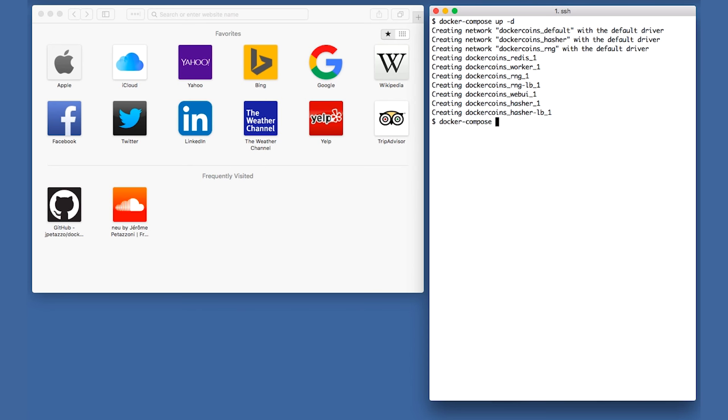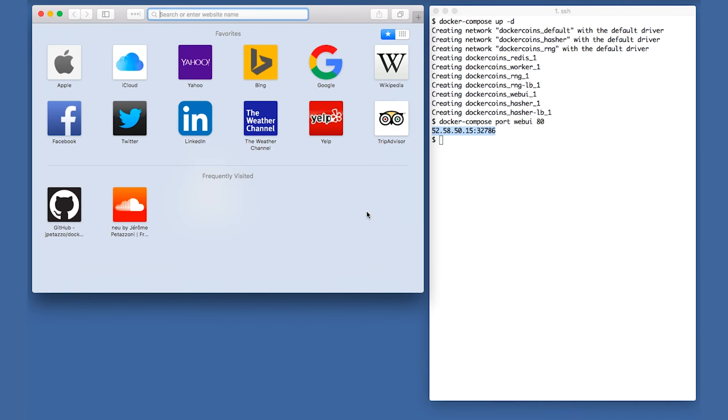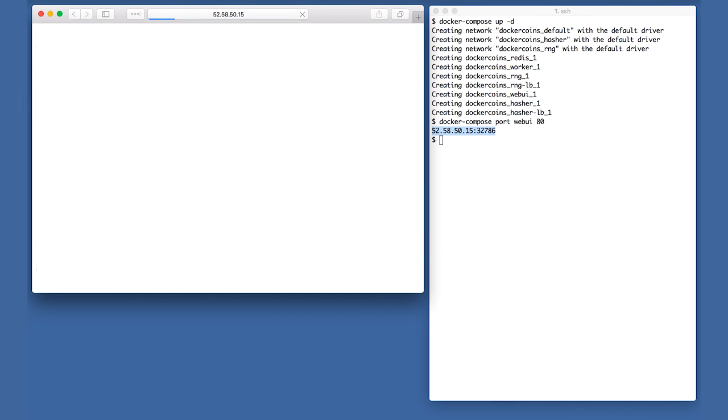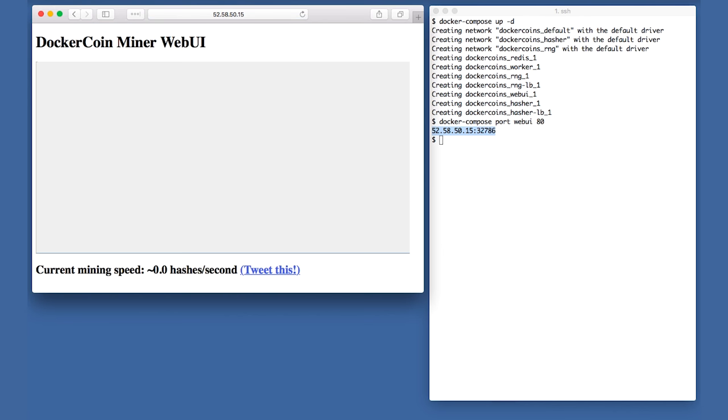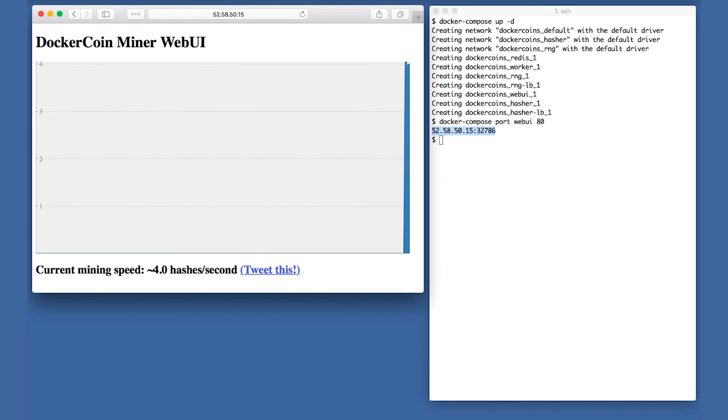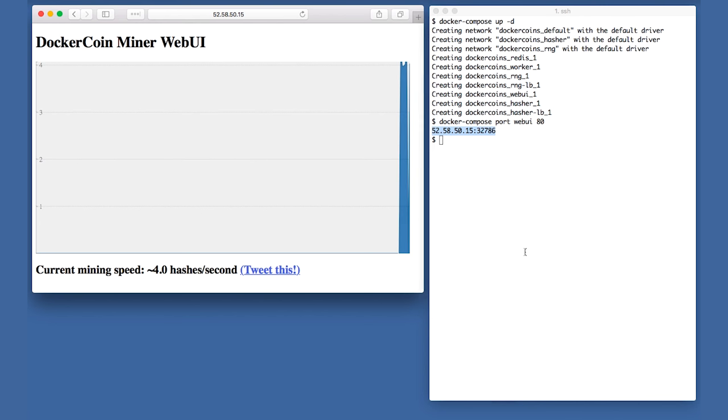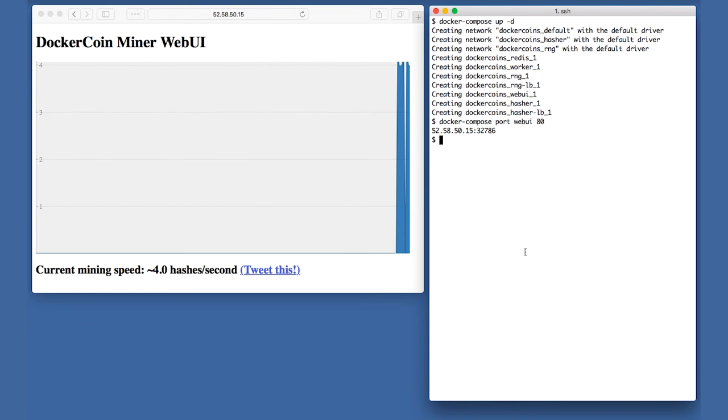Let's see how our app is doing. To locate the HTTP server running in my WebUI service, I'll type docker-compose port webui 80. I just have to paste the resulting address and port into my browser and the performance graph loads up. Great, everything's running fine, but I'm still doing 3-4 hashes per second. We need more hashes per second.